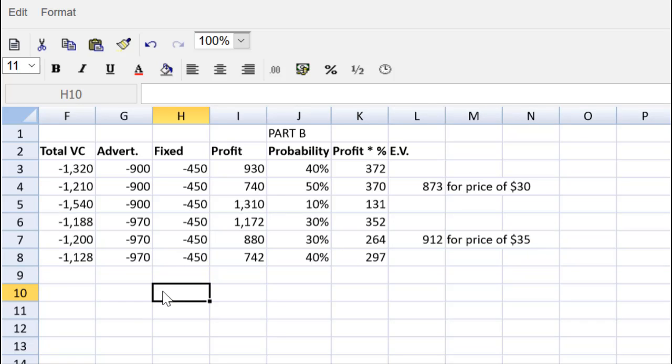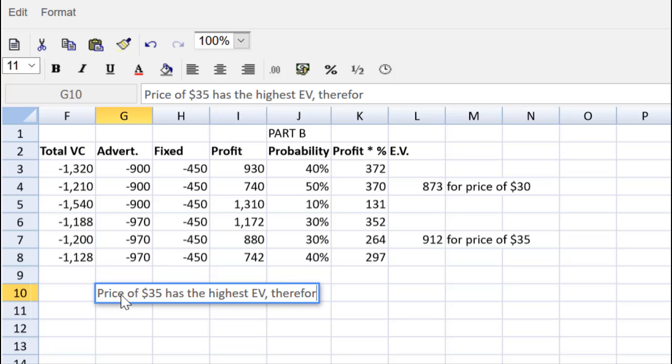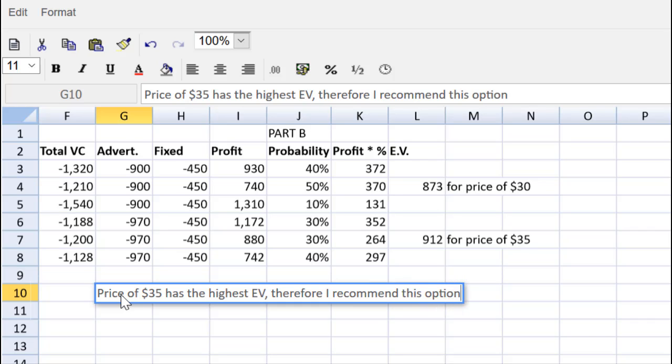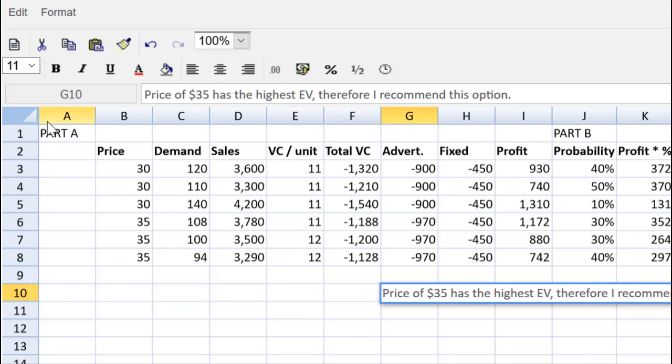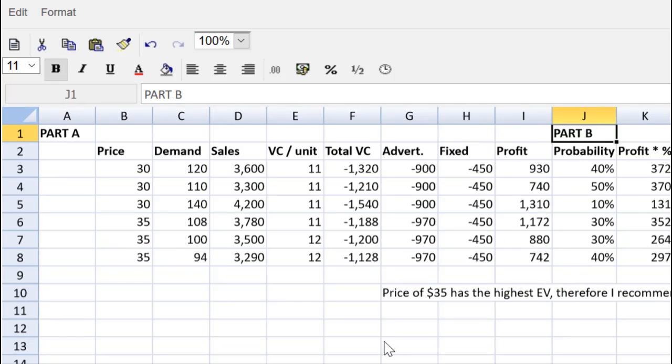And now we can say, let's make our recommendation. A price of $35 has the highest expected value. Therefore, I recommend this option. Period. And we get the one mark for making the decision. Easy peasy lemon squeezy. We've got part A taken care of. Let's make that bold. Easier to find. We've got part B taken care of.